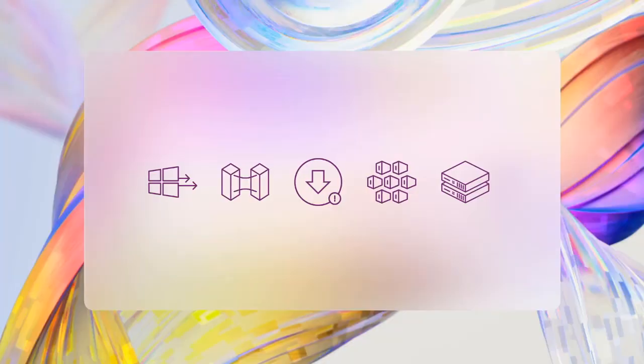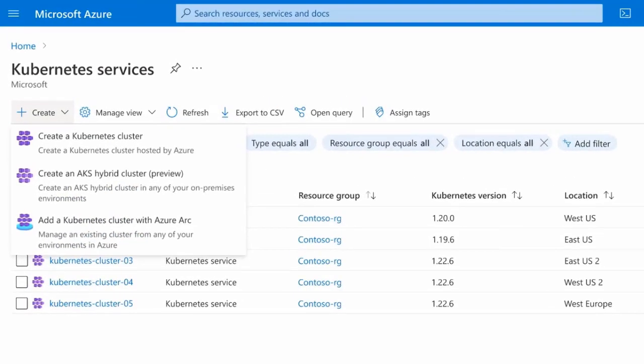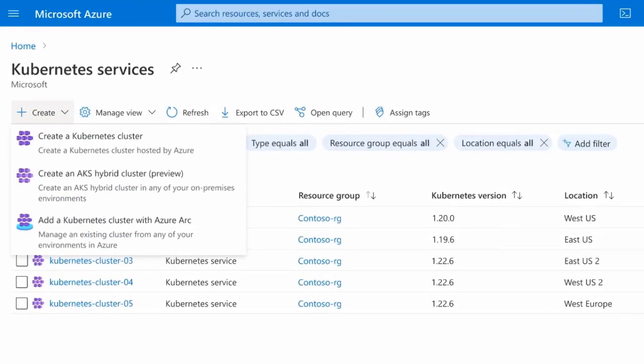I talked about VMs. Today, we're also introducing the first preview of Azure Arc-enabled Azure Kubernetes Service. This means you can, for the first time, provision whole new Kubernetes clusters directly from the Azure portal into your on-premises environment. Try it out and let us know what you think.